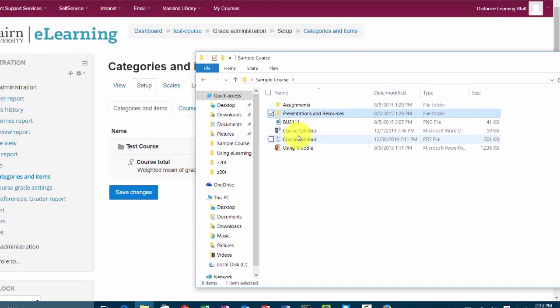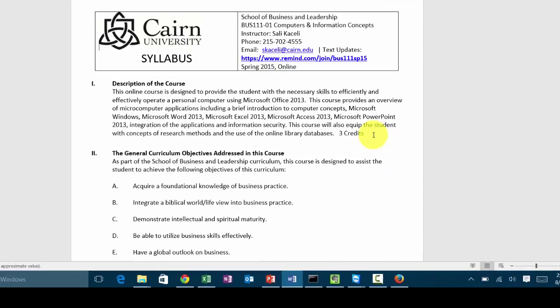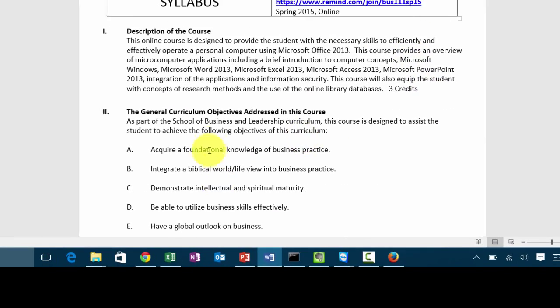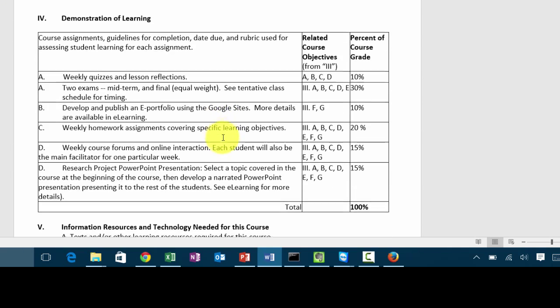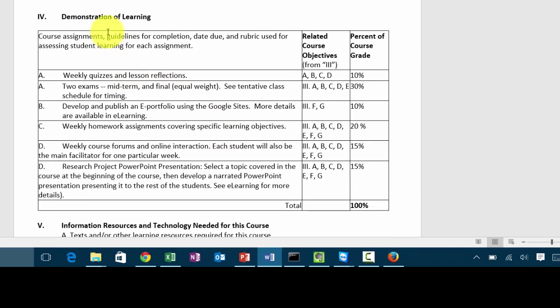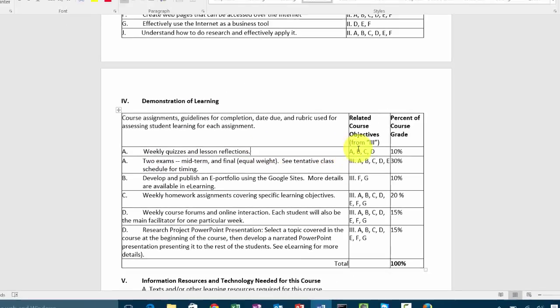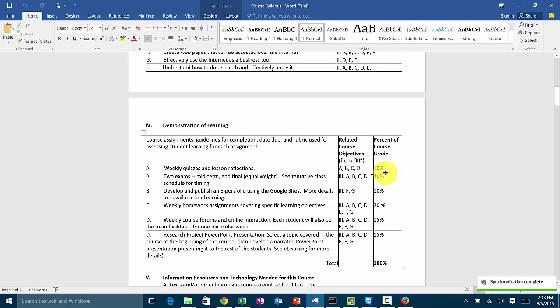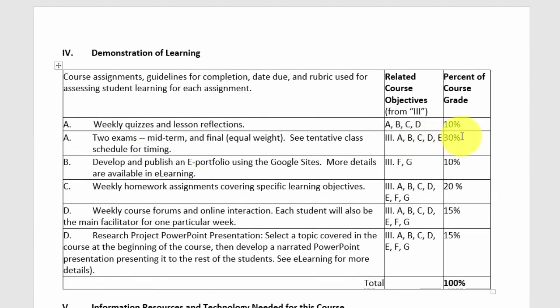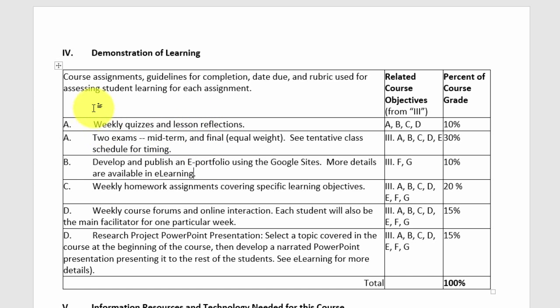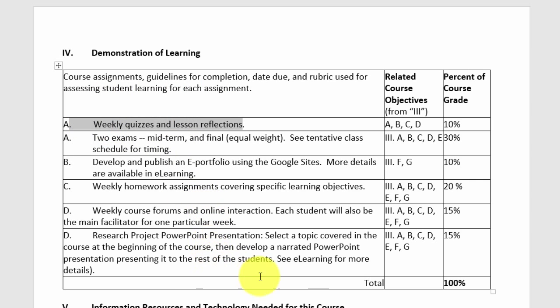What you need to do is go to your syllabus. Usually in your syllabus, one of the sections will demonstrate how the students are going to demonstrate learning, that they actually grasp what they have to study in this course. Notice here we have weekly quizzes and lesson reflections that are 10% of the grade. That's one category, it could be 13 quizzes or 7 quizzes, but that's only 10% of the grade. Then we have two exams that are 30% of the course grade, an e-portfolio that's 10%, and so on. What you need to do is look at this section in your syllabus and map those into your gradebook in e-learning.